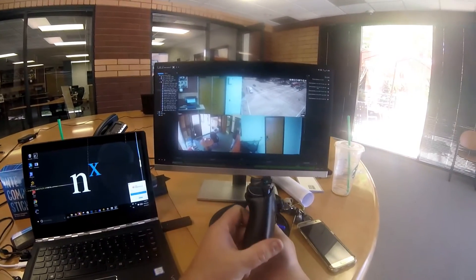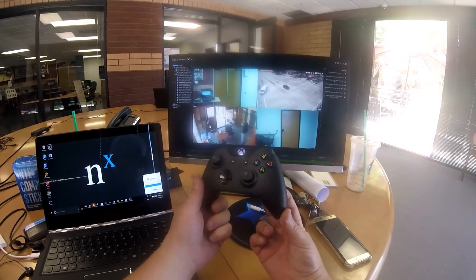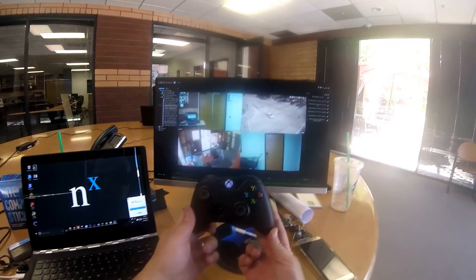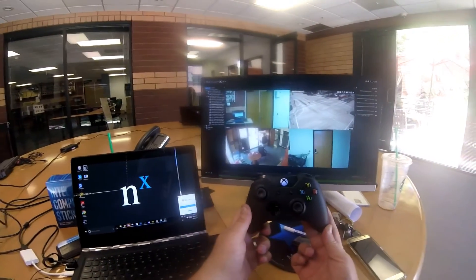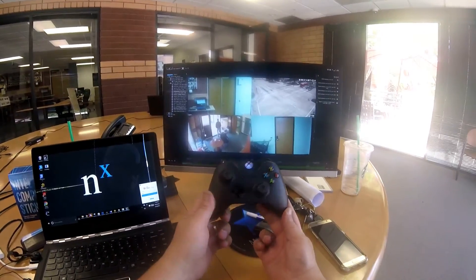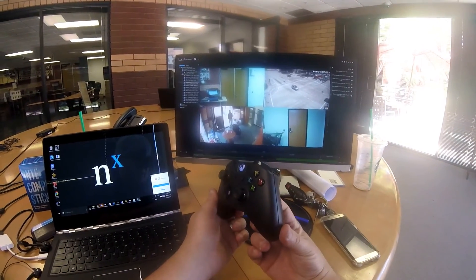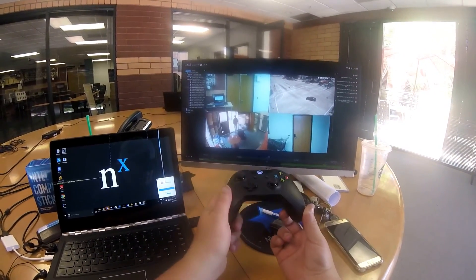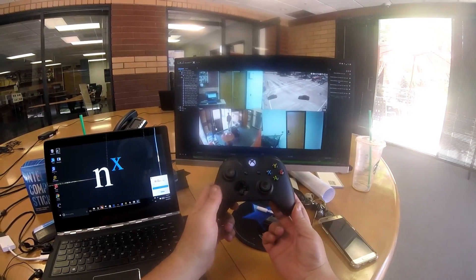This will be coming out pretty soon — we're just doing bug testing right now to make sure there are no errors. It's a small application that installs on any Windows computer and allows you to control the NX Witness interface using the Xbox controller.